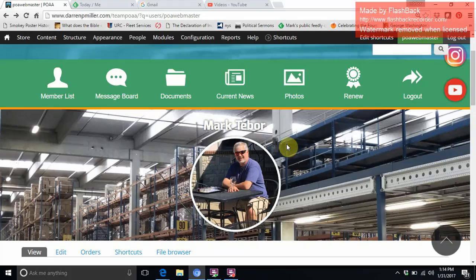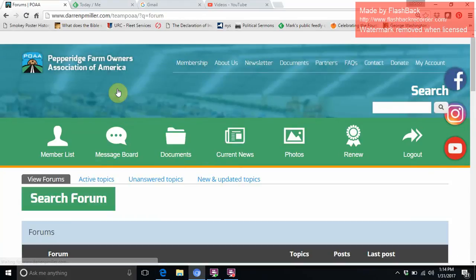Once you successfully logged into the website, you will go over to the message board area.